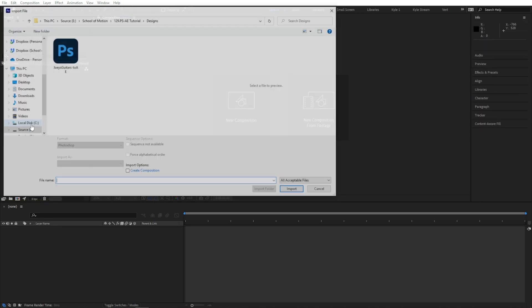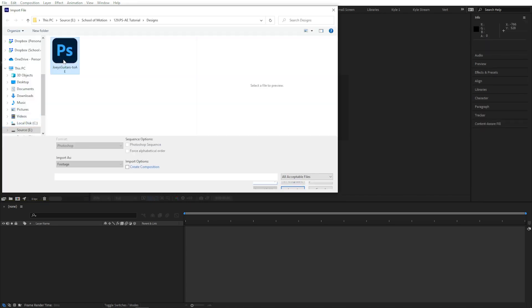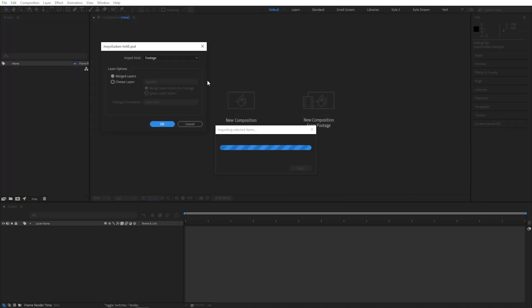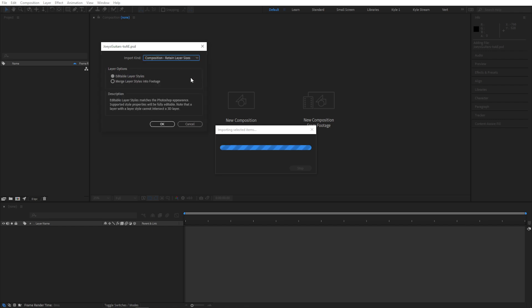So I'll grab my file again, click Import, and this time I'm going to choose Composition Retain Layer Sizes. We have another option for whether we want to keep Photoshop layer styles editable or merge them into the footage. This is up to you and how much control you need.